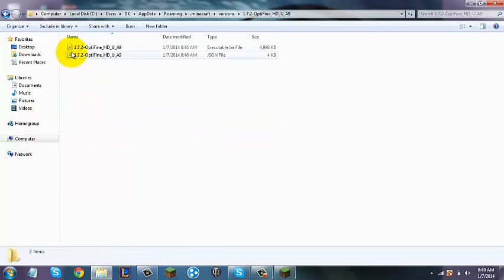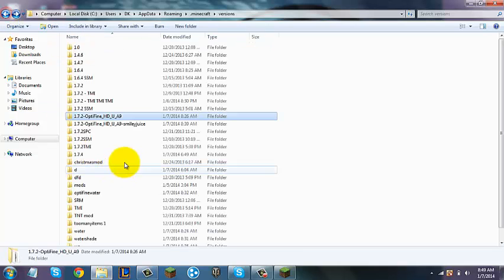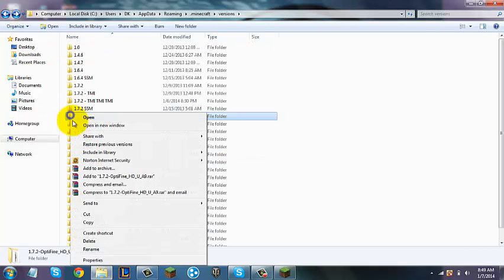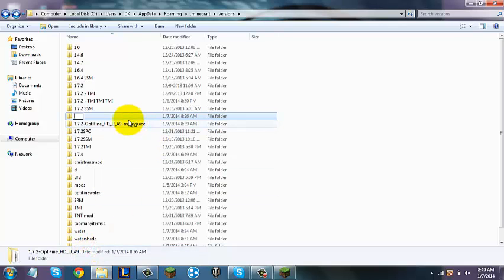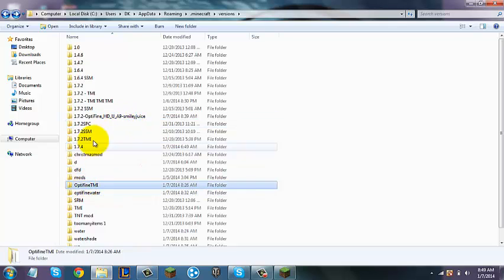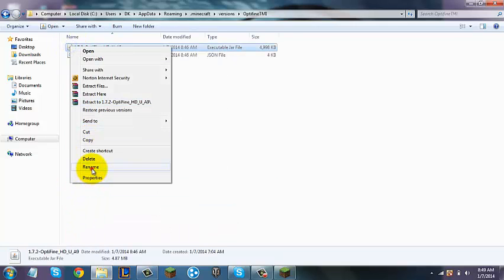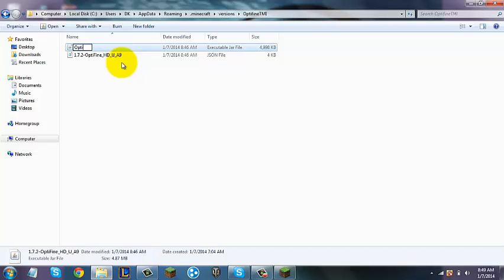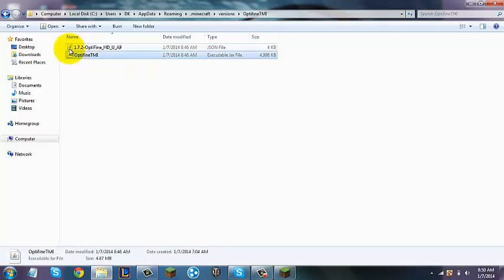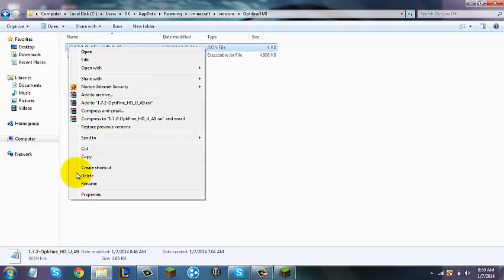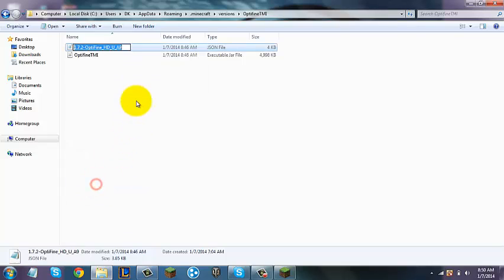You're going to open up that folder. You can rename it — so rename it to whatever you want. For this, let's rename it to "Optifine TMI." Now you're going to open up that folder, and rename the JSON file and the .jar file to "Optifine TMI" as well.